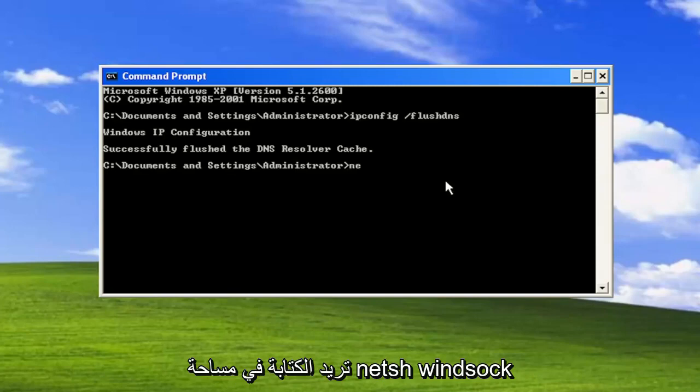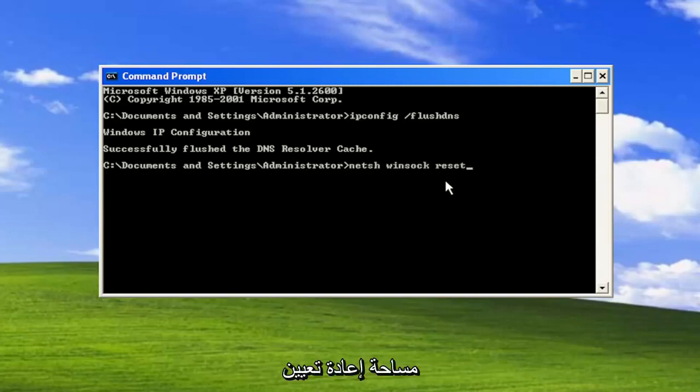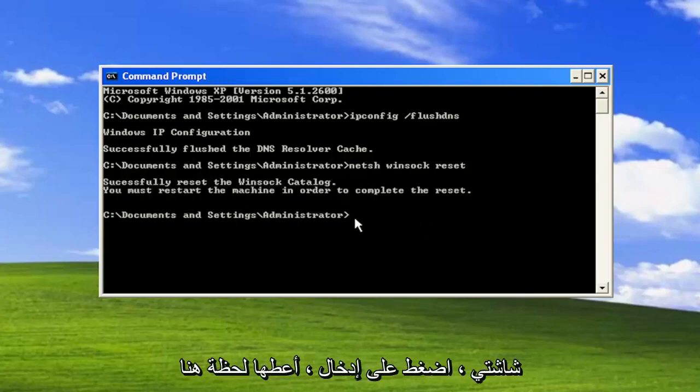Now you want to type in netsh space winsock space reset. Again exactly how you see it on my screen. Hit enter.